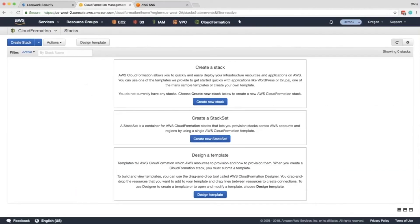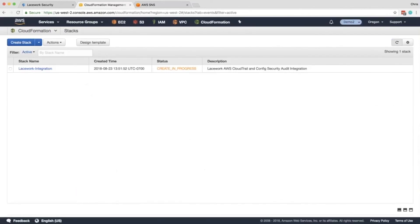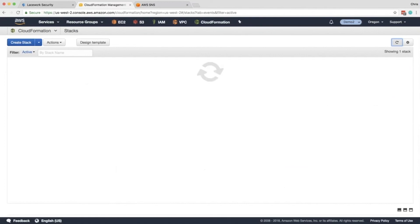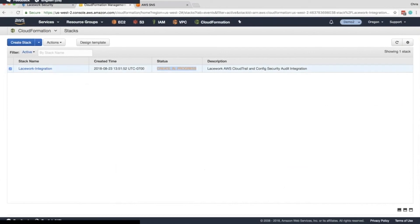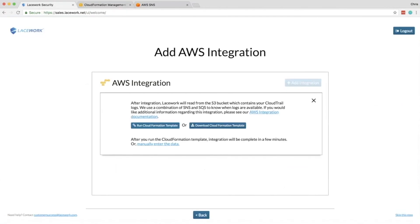And you can watch your progress by hitting the refresh button. This will take two to three minutes. And then once that's done, the status will go to complete. And then over here, the Lacework integration will show the account that you've actually integrated. Thank you for your time.